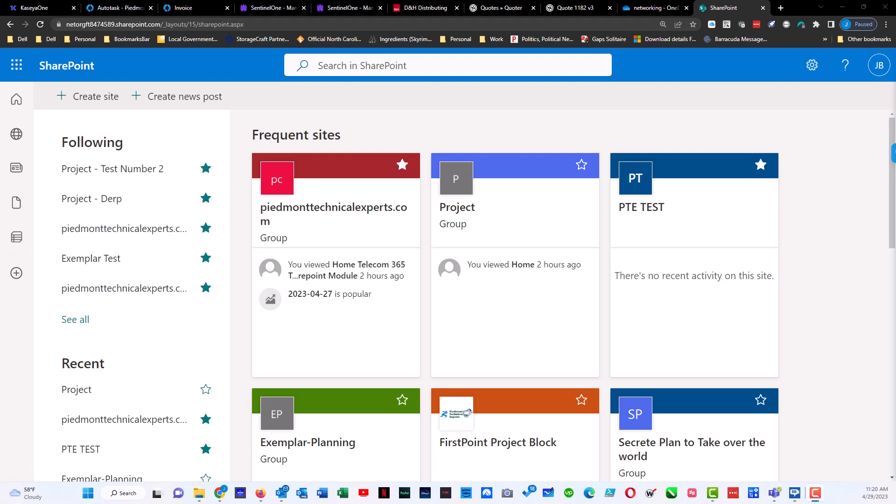So I've already got SharePoint Online up and running. The first question you would ask yourself is which SharePoint site would it be in? If you don't know, that's okay.